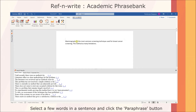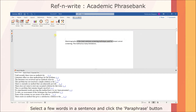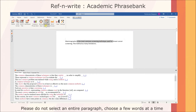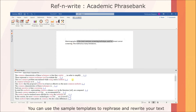You can search for paraphrasing ideas by selecting a few words in a sentence and clicking the Paraphrase button. Please do not select an entire paragraph — choose a few words at a time. You can use the sample templates to rephrase and rewrite your text.